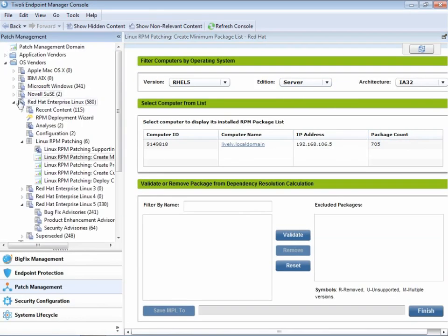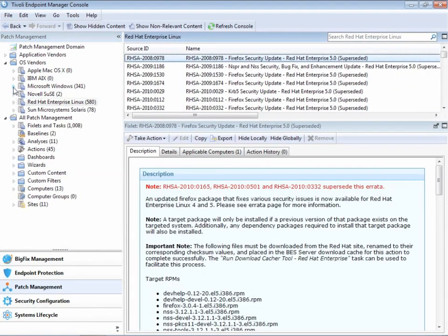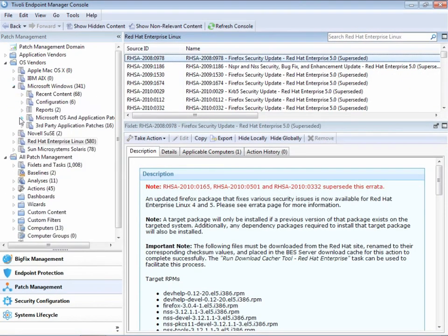Once you deploy that package list, Tivoli Endpoint Manager ensures all the complicated dependency calculations are performed correctly.